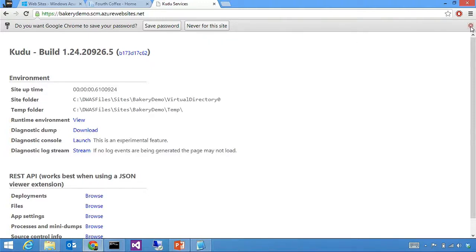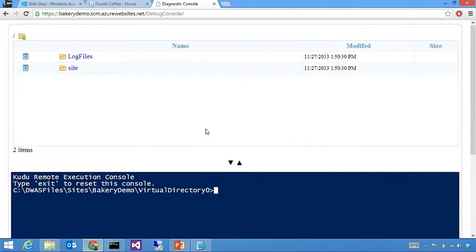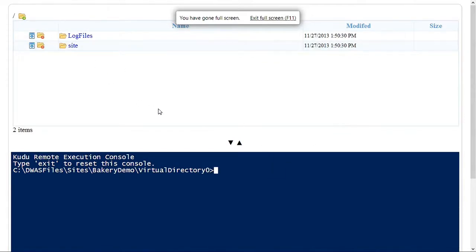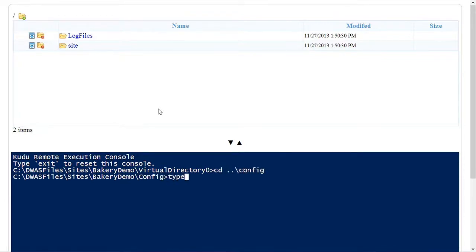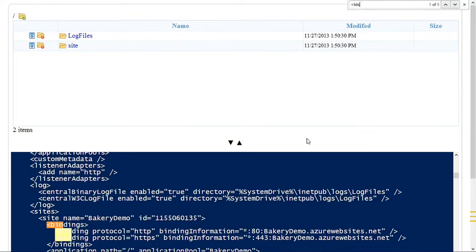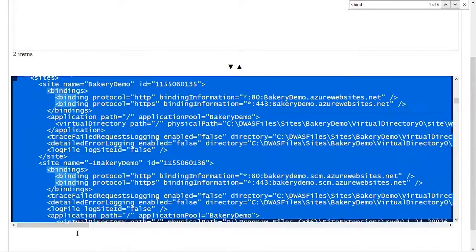Kudu is itself a site extension, and it is the site extension that happens to be at the root of the SCM site. Kudu has a very interesting tool we call a diagnostic console, which lets you look at files and has a console in there. What I want to show you is the applicationhost.config for this site. If you're familiar with IIS, applicationhost.config is the file that defines a lot of the things that have to do with the site. I'm going to type the applicationhost.config in my console and look for the section that has the site definition.